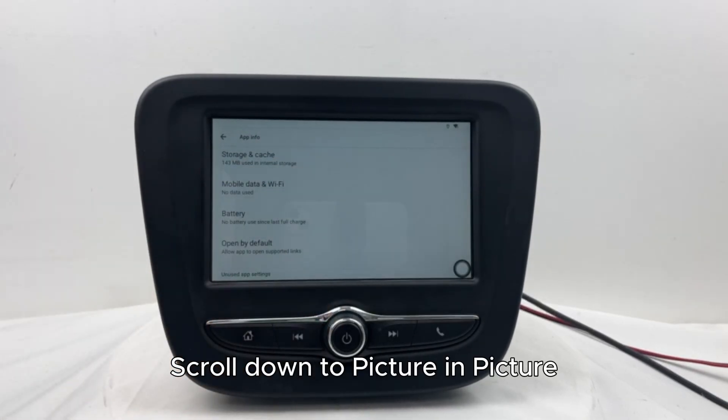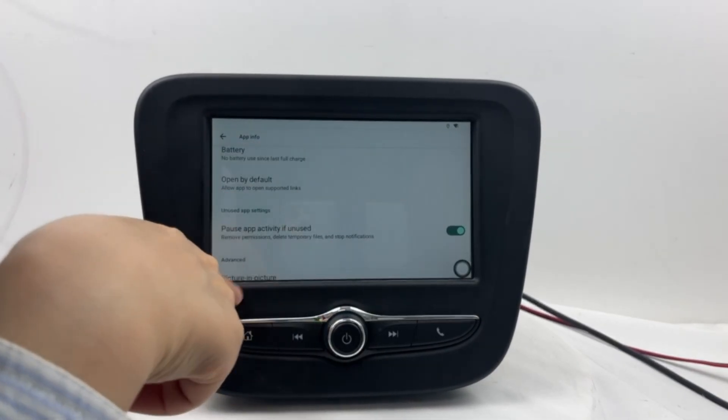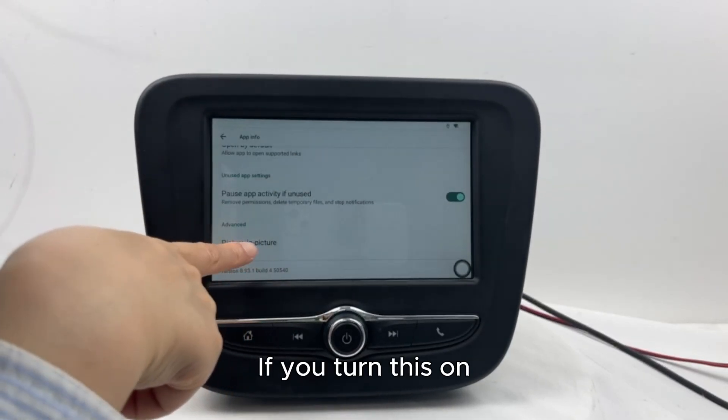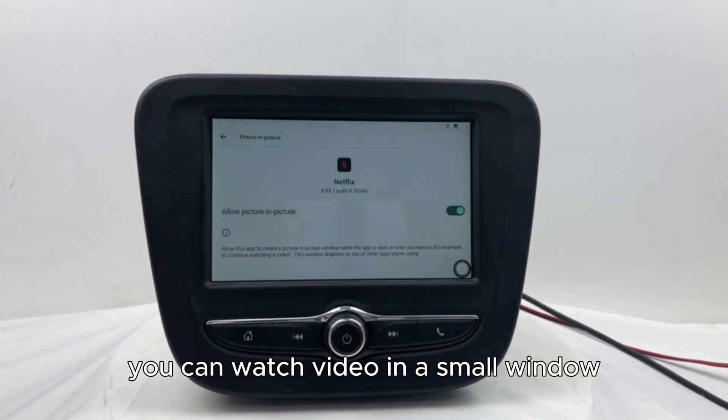Scroll down to Picture in Picture. If you turn this on, you can watch video in a small window.